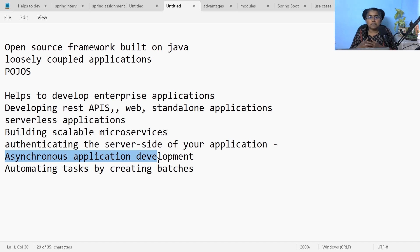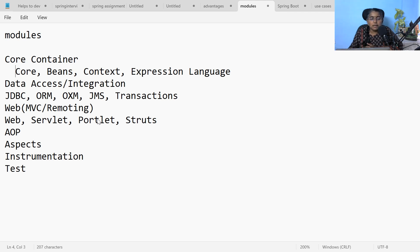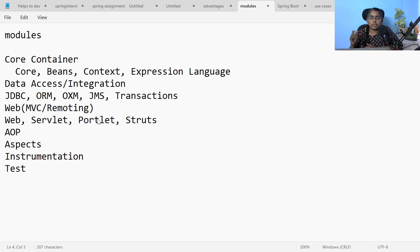While working with Spring framework, we will be using certain modules based on our requirement. Based on your requirement, you can pick and choose the modules that you want. If you want to develop only stand-alone applications, it is enough to work with the core container, which has the modules: Core, Beans, Context, and Expression Language.